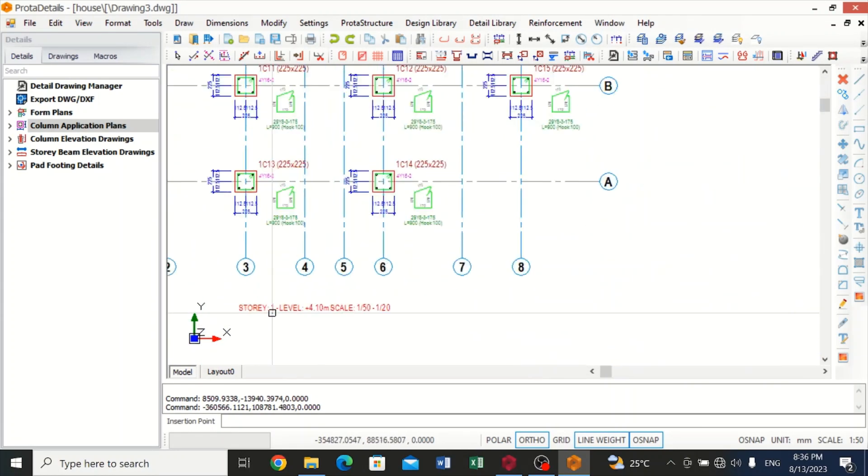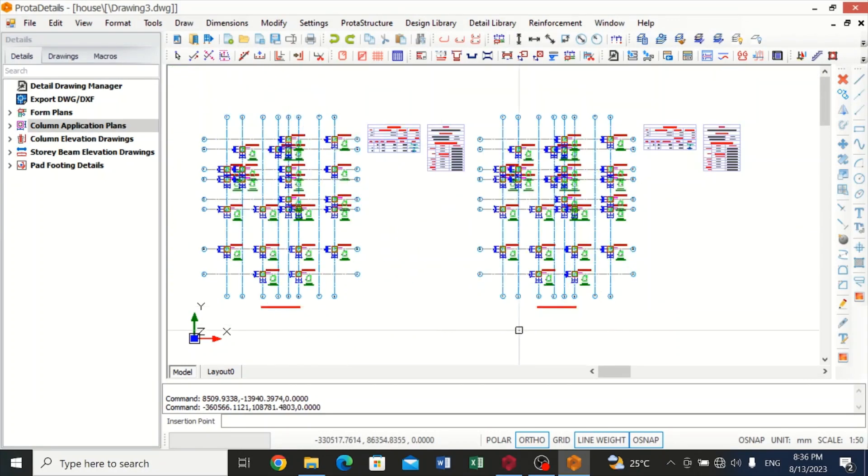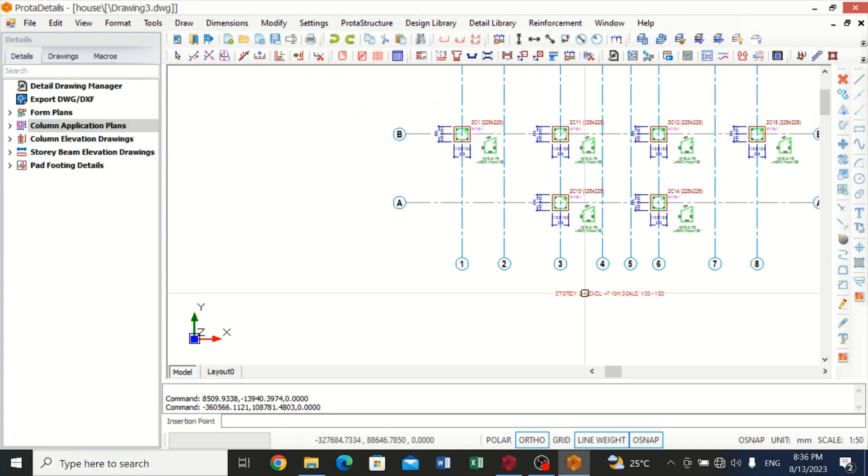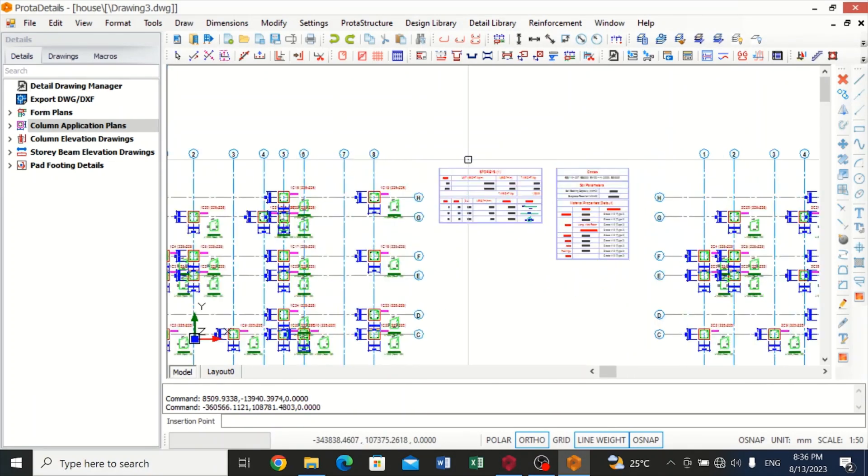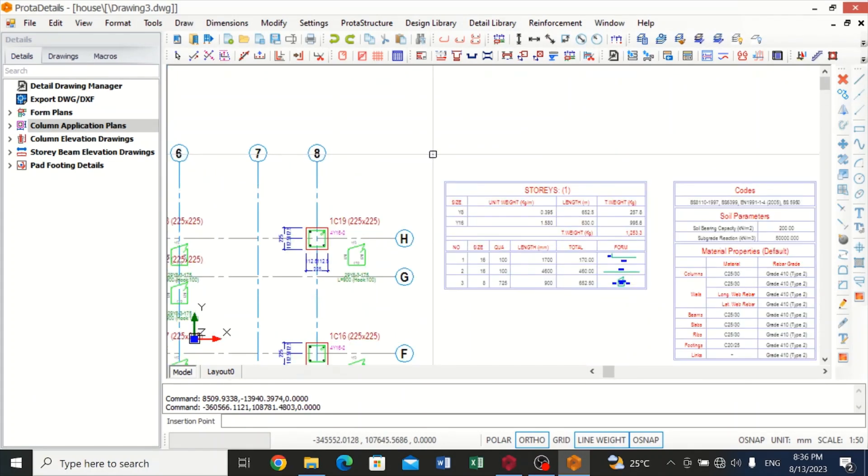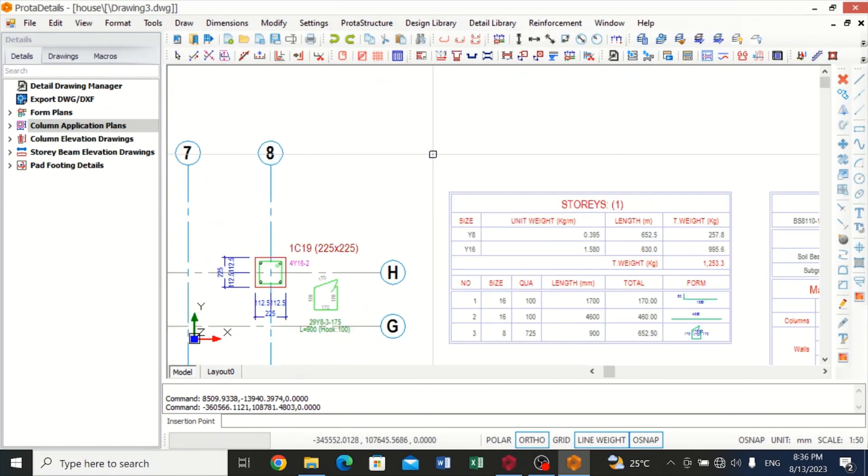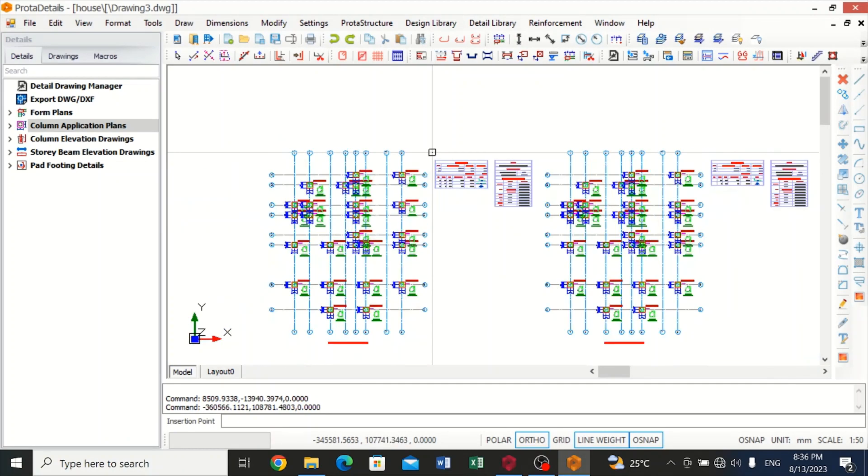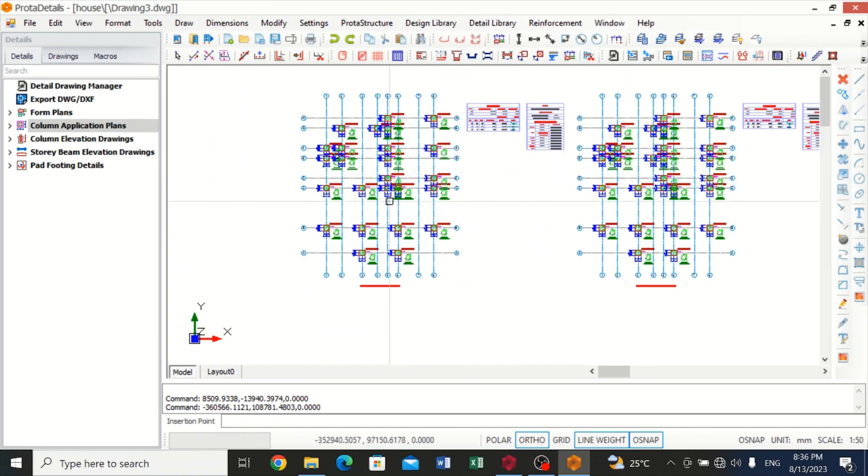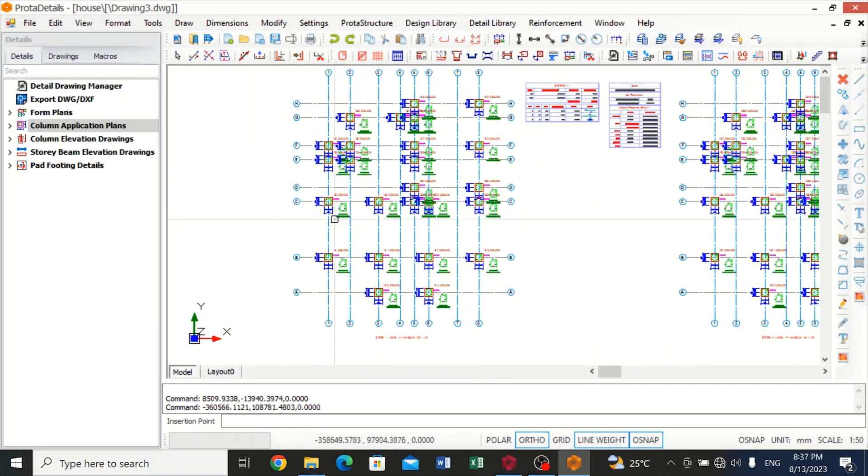Still the same thing, this is for the first story, story one. I did not remove for the second story, that's why the story one and the story two came up together. So this is how it came out because it was not inserted to sheet. This is how you do it, and now you can see we've gotten our detailed drawing for the column application plan for story one.